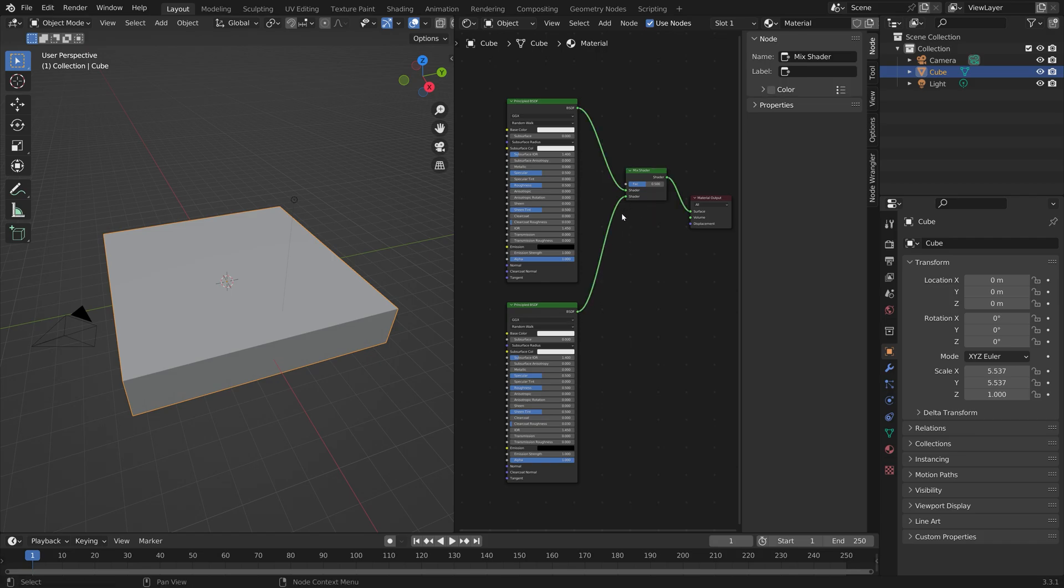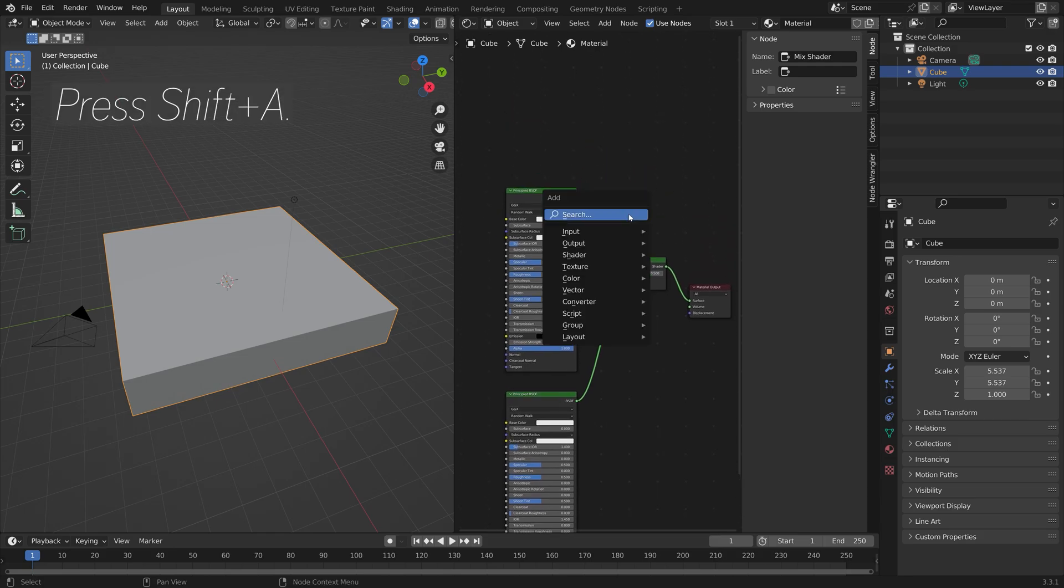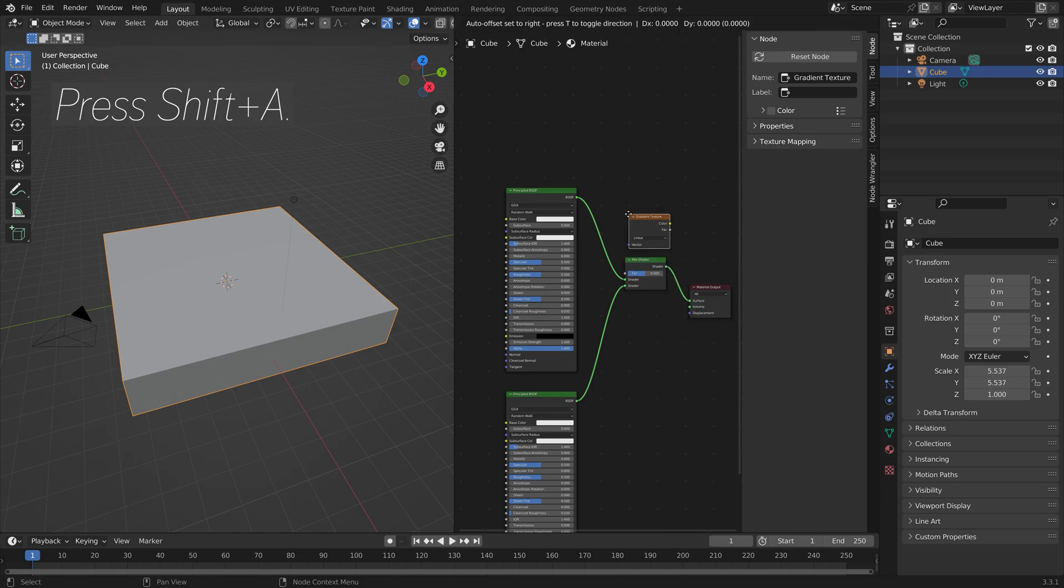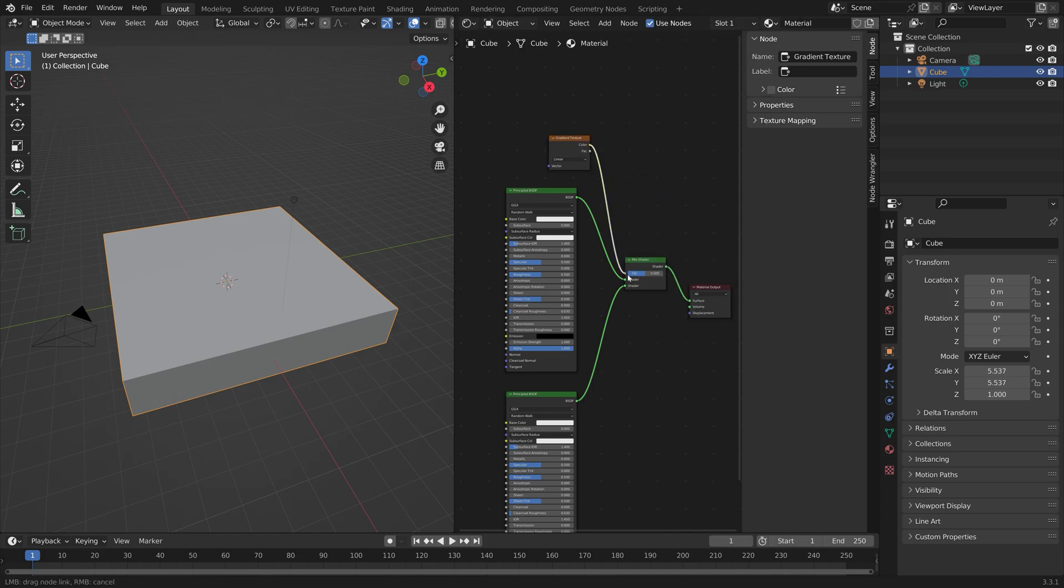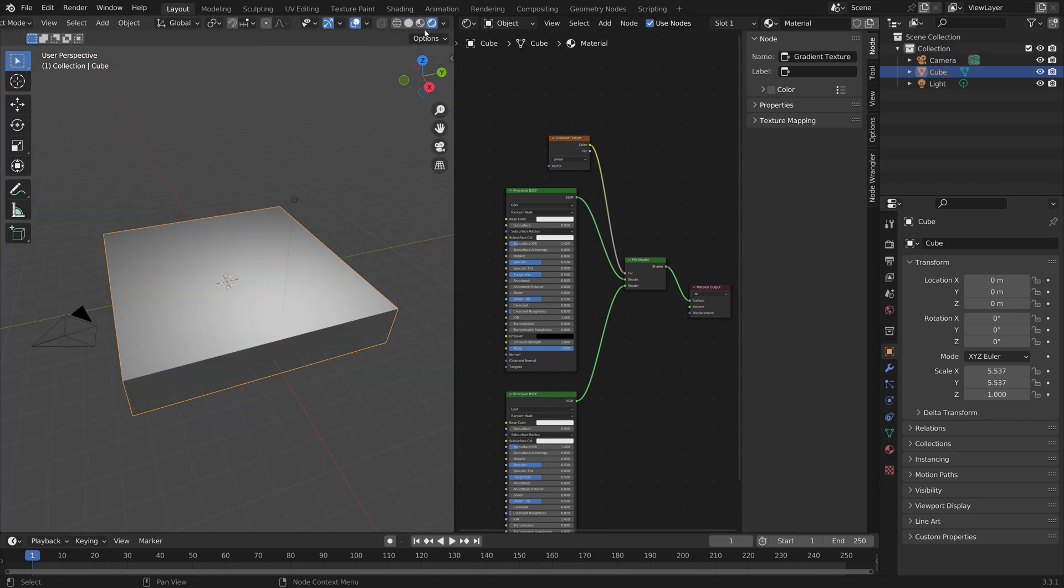In order to mix them with a transition in between, we can add the Gradient Texture node. Connect Color to the Factor of the Mix Shader. Then if you go into Rendered View, we can change the color.